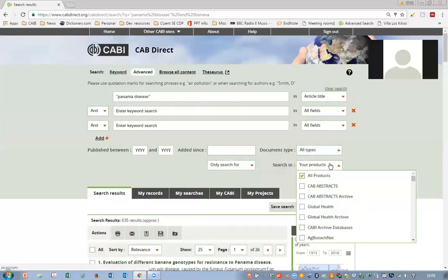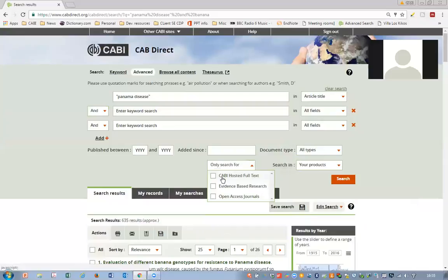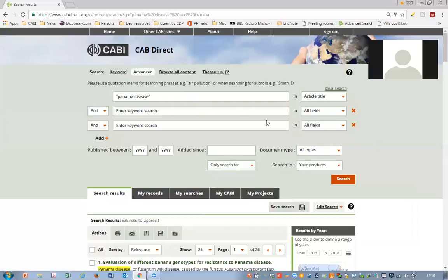Similarly, you can search across particular databases and select multiple ones through the checkbox. You can also limit your searches to full-text or open-access journals where you can link through to the full record or full paper through the DOI or URL. Additionally, we have an evidence-based research filter, which filters records down to any that relate to systematic reviews or meta-analysis — very much evidence-based research when you're looking for those types of content.